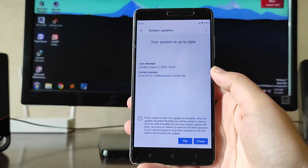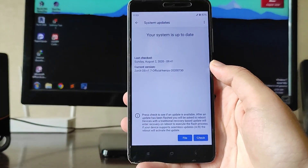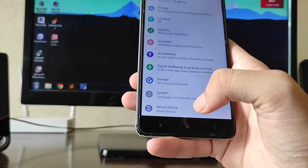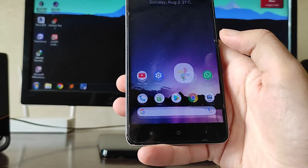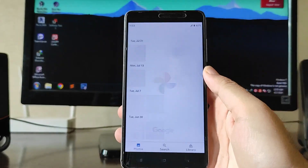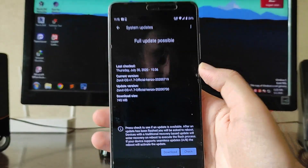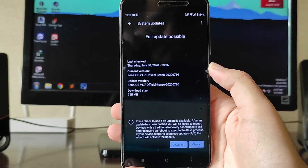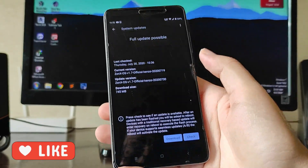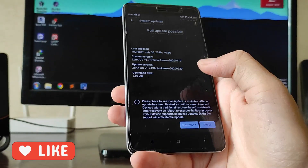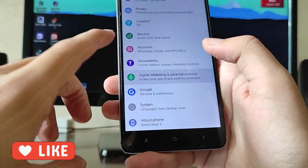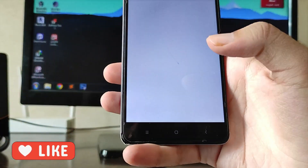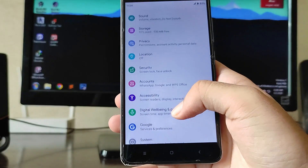Going into Settings, this is the Settings UI. Going to System, these are the OTA updates. I installed the July 19th version but then got an OTA update — I have a screenshot here. It is showing a full update was available.